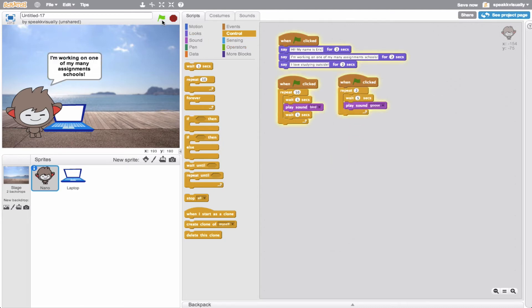Hi, my name is Eric. That kind of talks about where I like to be - I like to be outside hanging out. So now maybe we have the laptop interact.